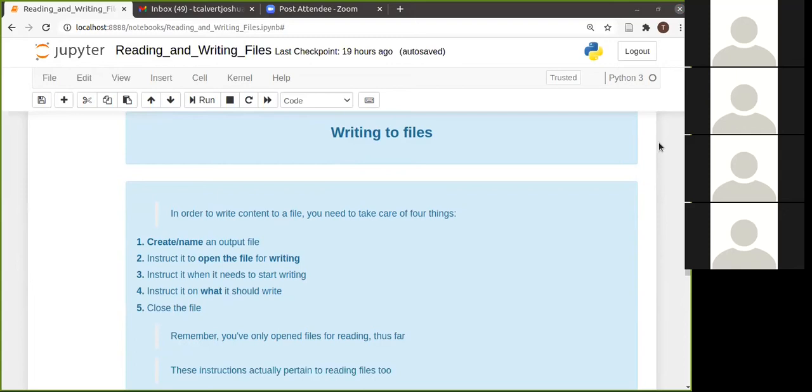The one is you're going to have to create an output file or name an output file. In this case, it's exactly the same thing. Because if the file doesn't exist, it will create it.